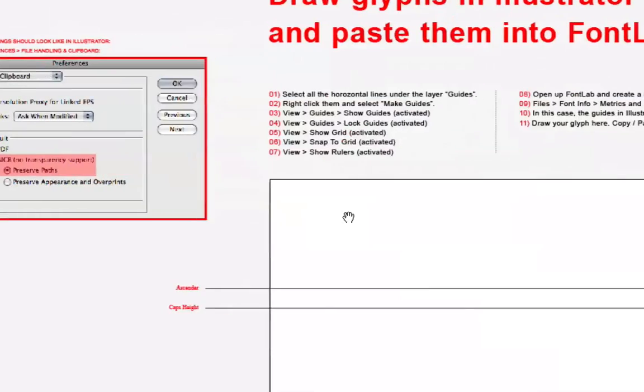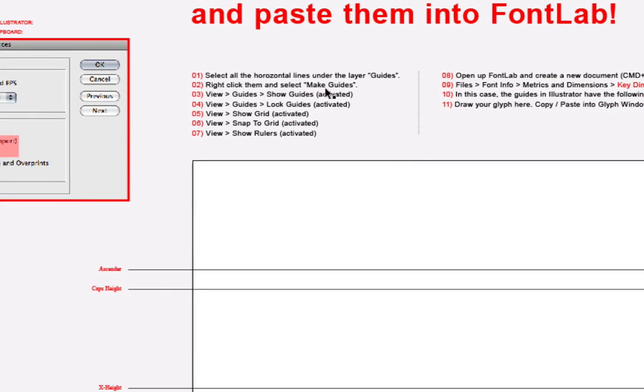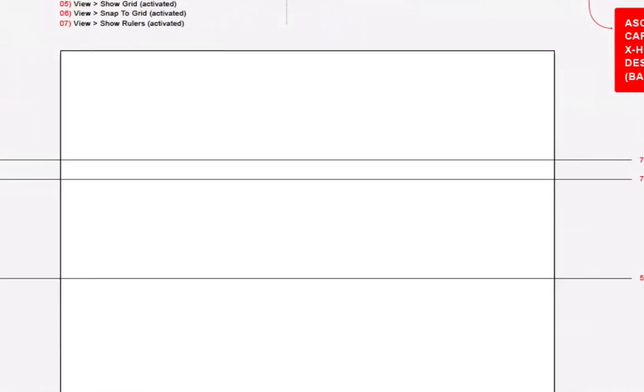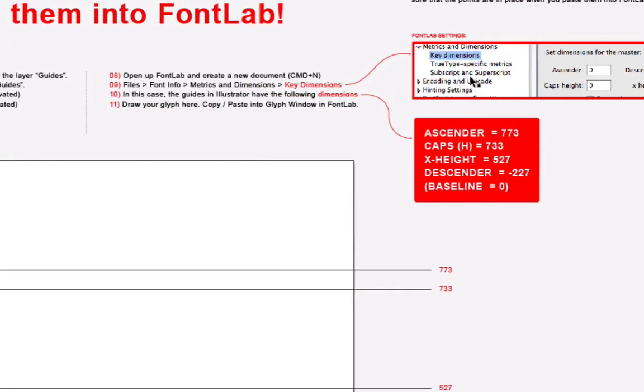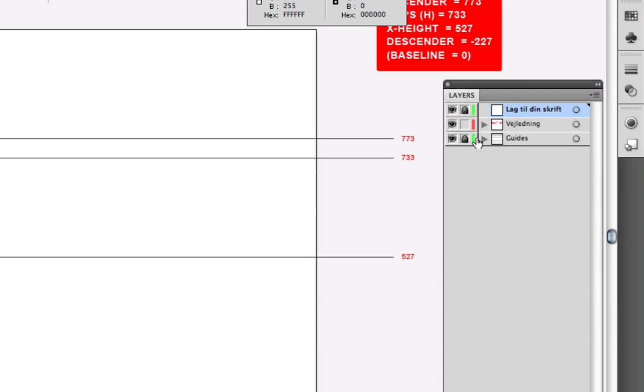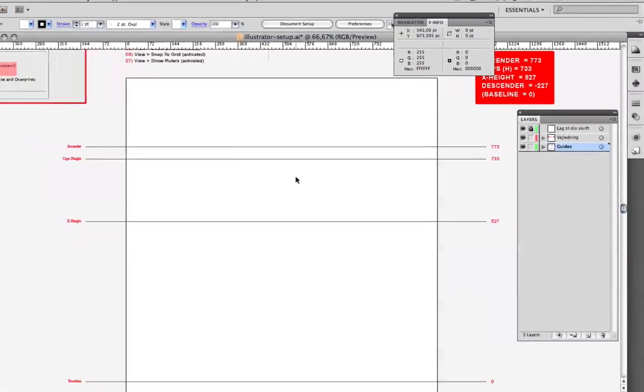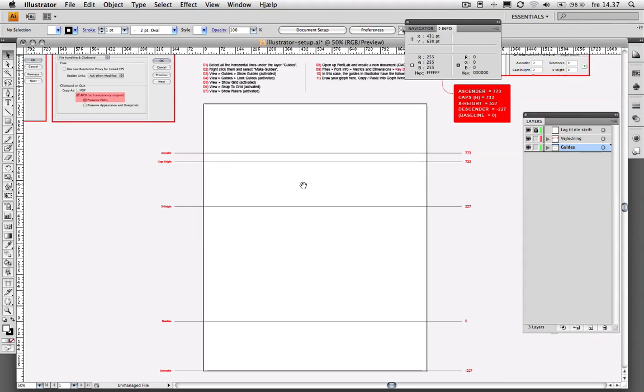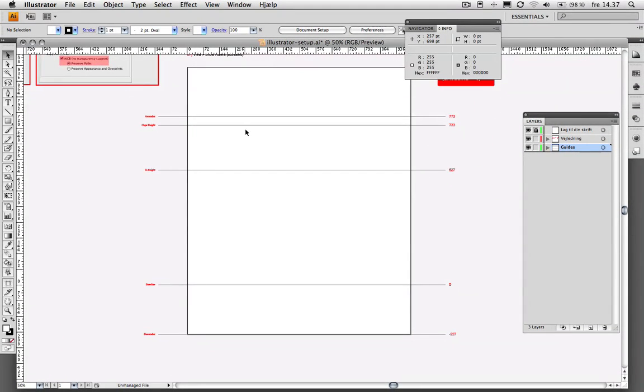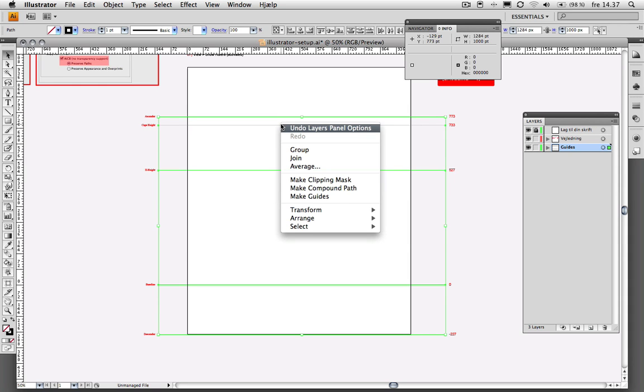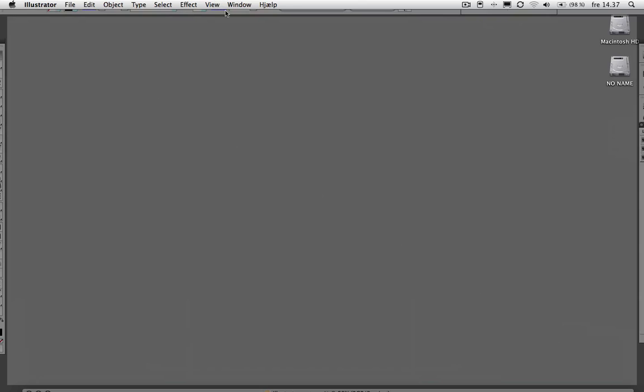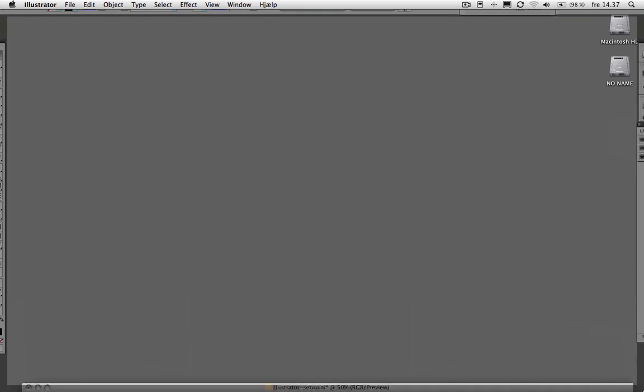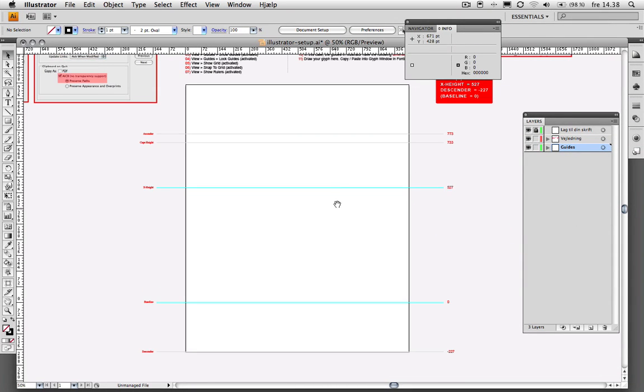Then unlock your Guides layer over here and select all the Guides. Right click and make Guides. So you turn those into Guides.